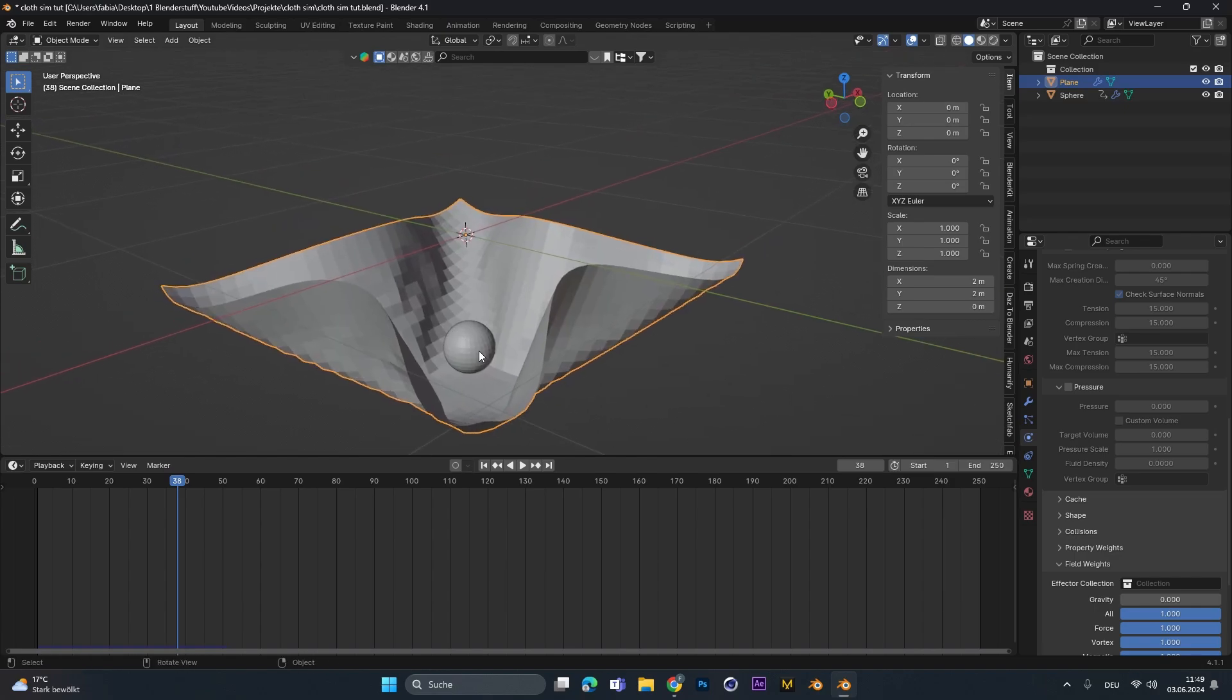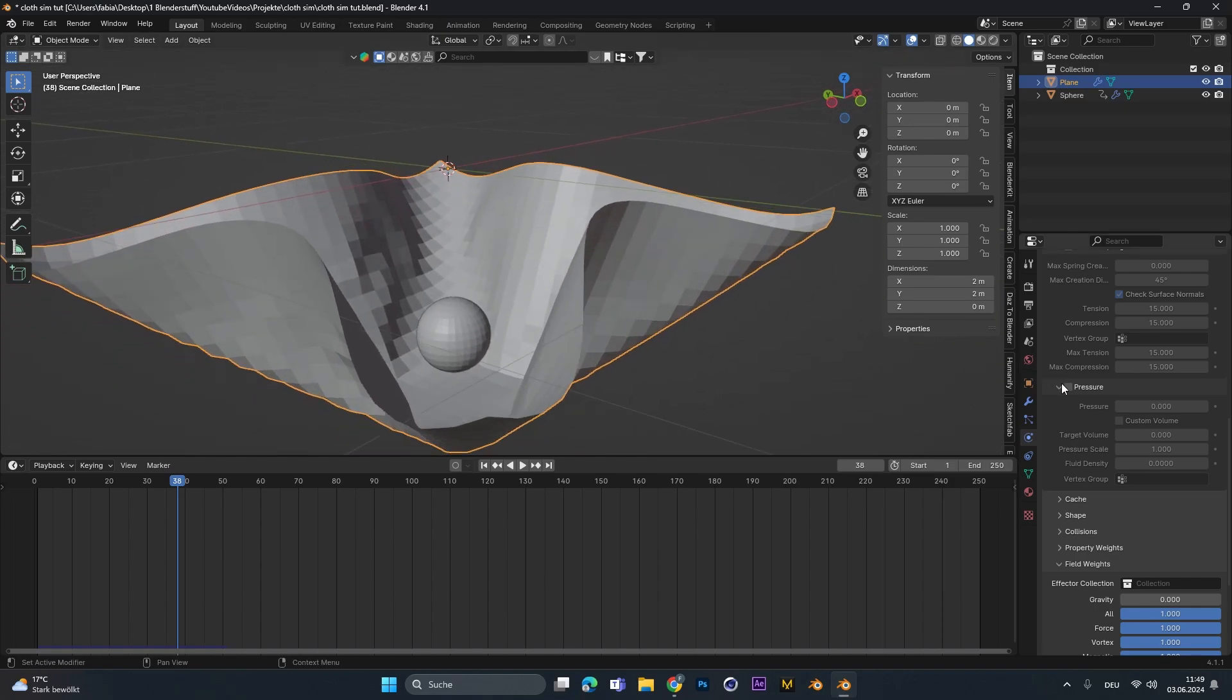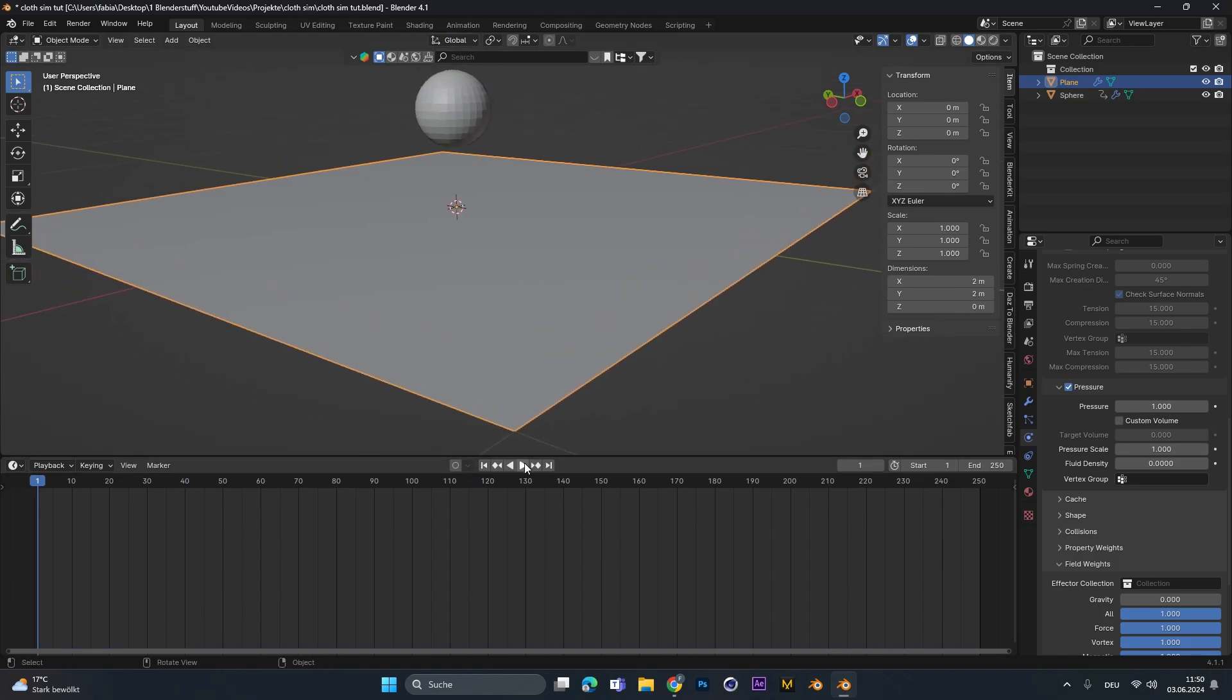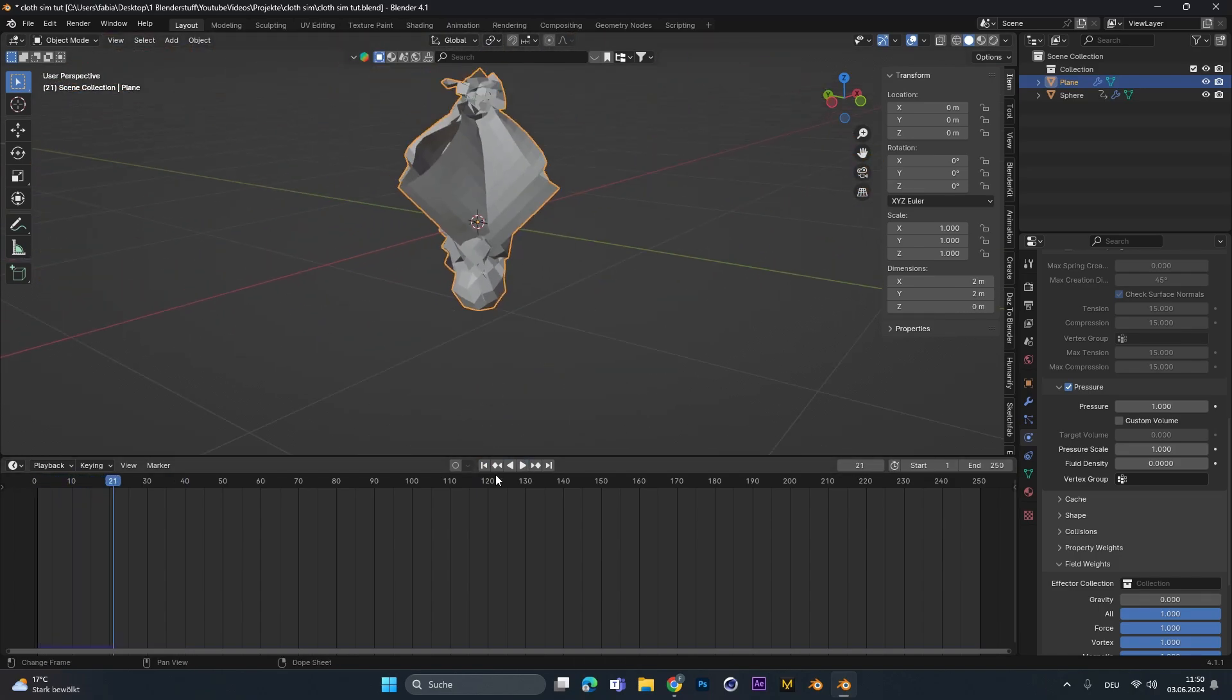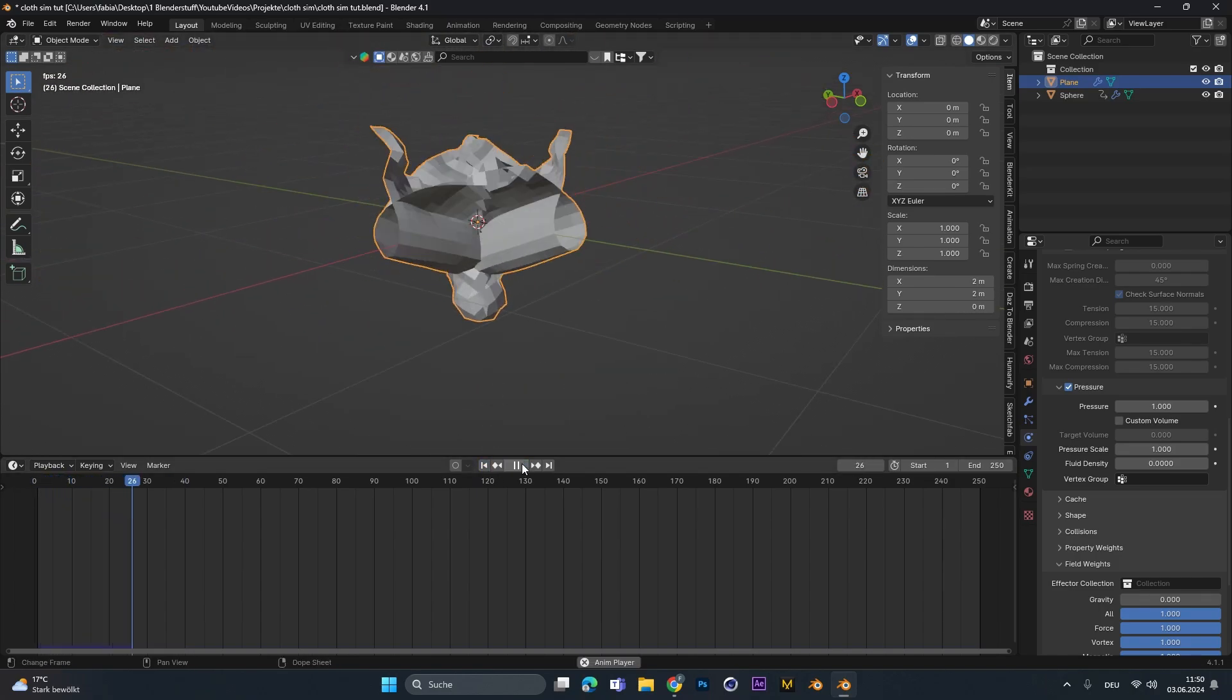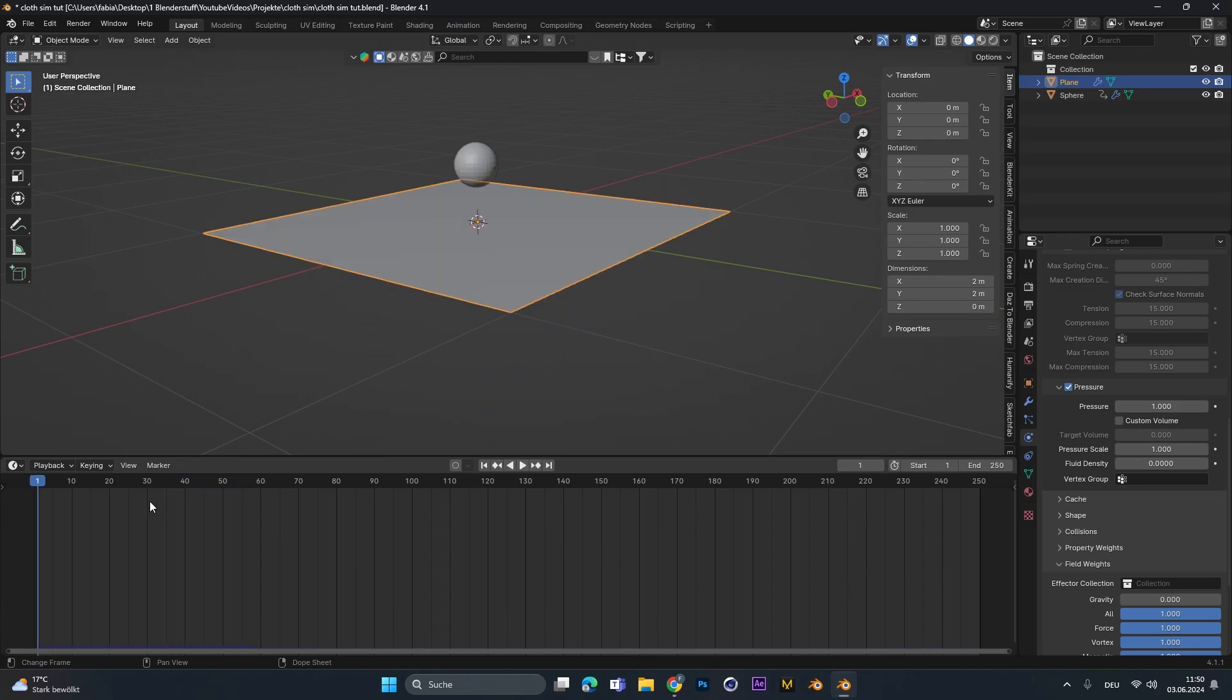Therefore, I found out a simple solution. We have to activate the pressure setting in the cloth. But we don't want the pressure to start from the beginning because if we apply the pressure effect in the beginning, you can see this is happening, the cloth already goes up from the start and goes super crazy. That's why we have to keyframe it.